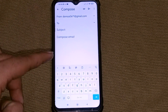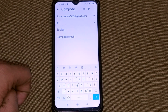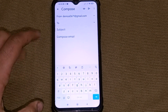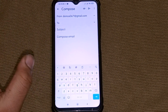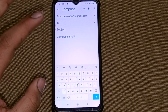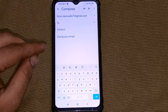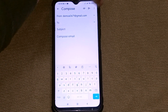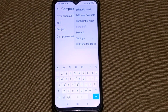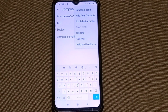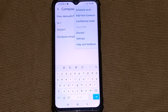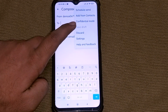After typing all your message, you have to click on the three dots above, as you can see here. After clicking, you will be shown the option of Confidential Mode.